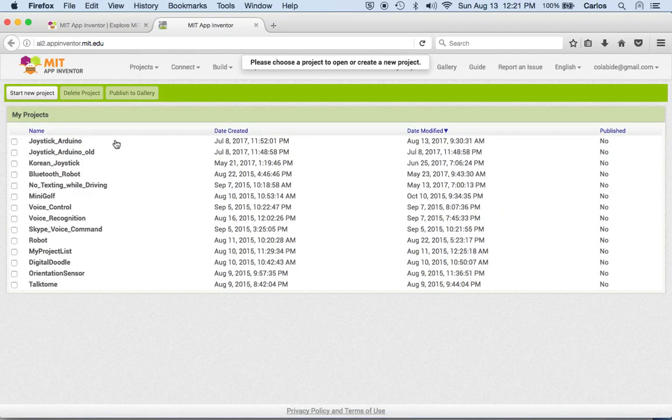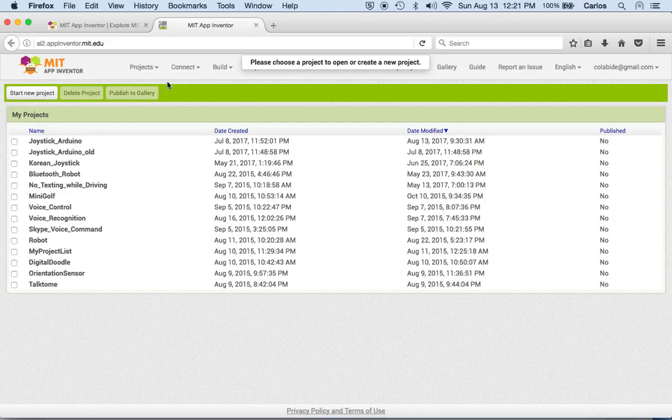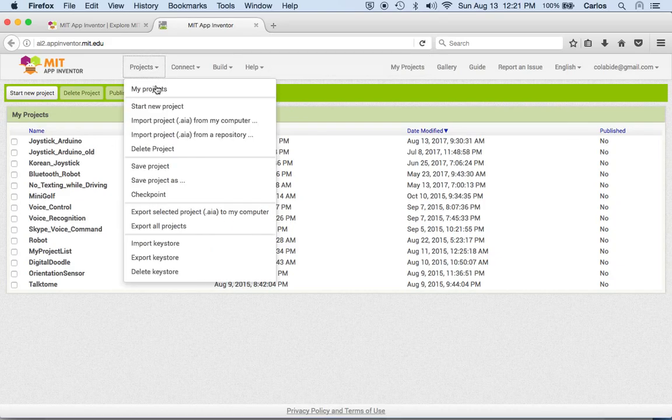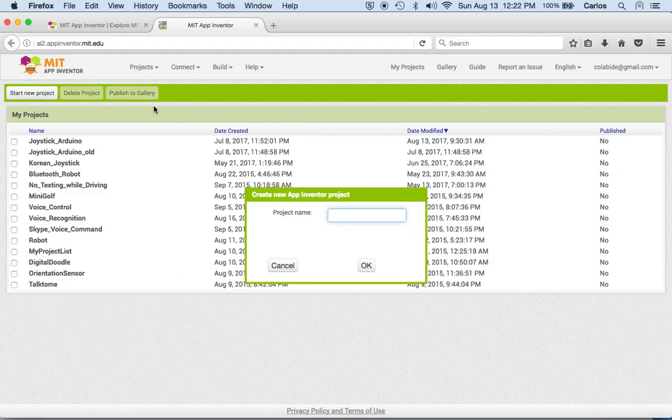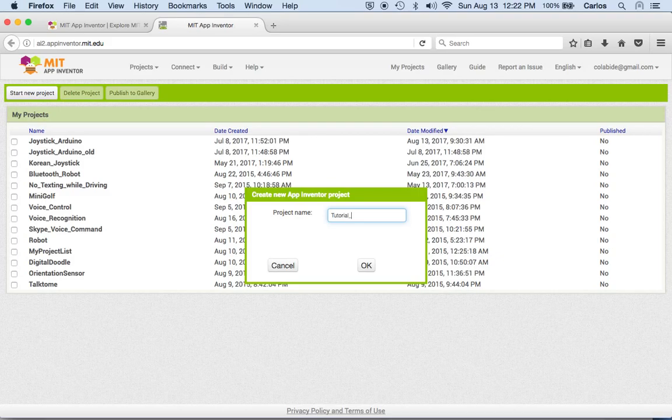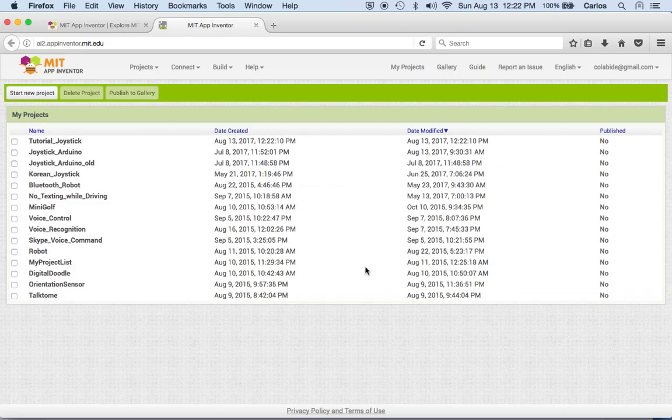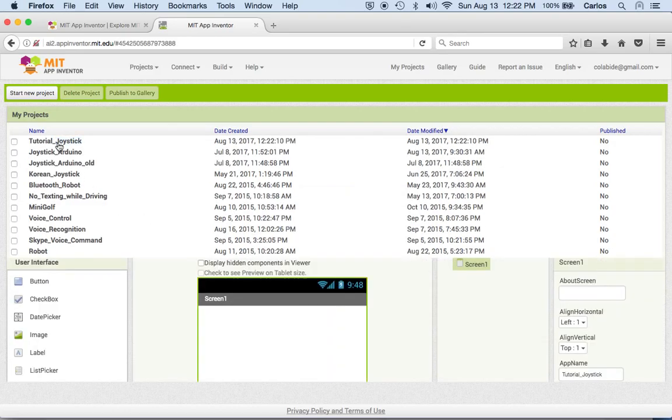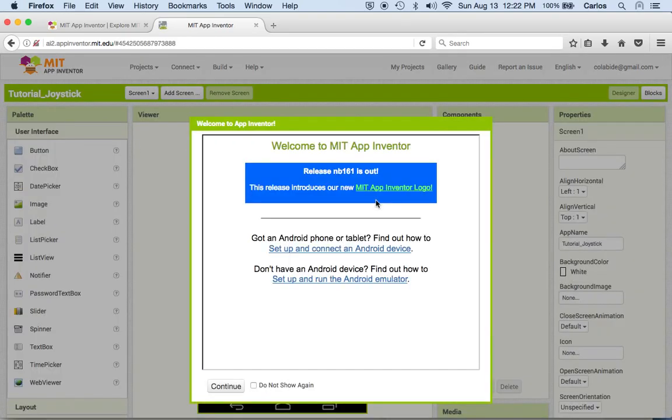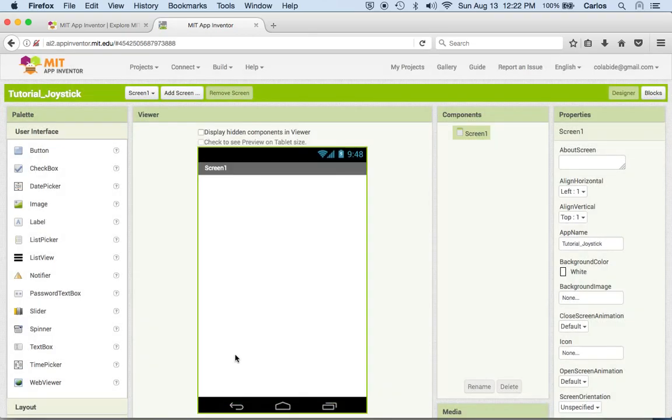And here we are. All right, once we are here we go to project and we'll start a new project and we'll call this tutorial joystick. All right, we double click and here we are, continue, and this is what we have so far.